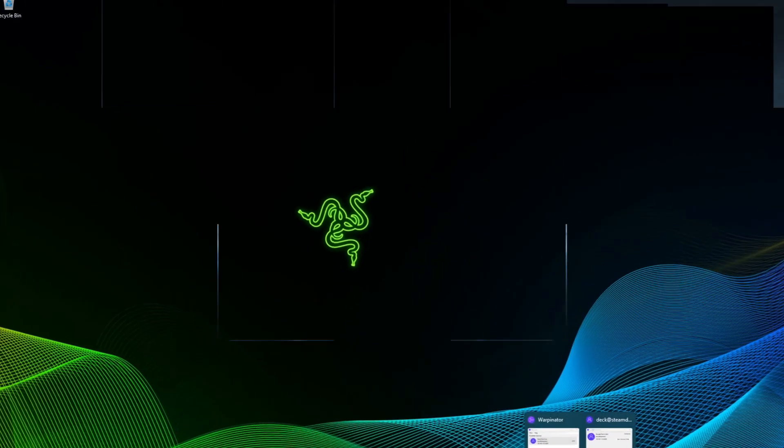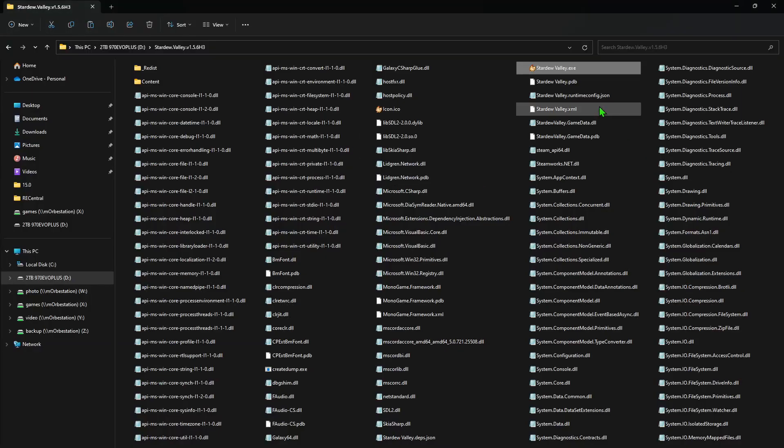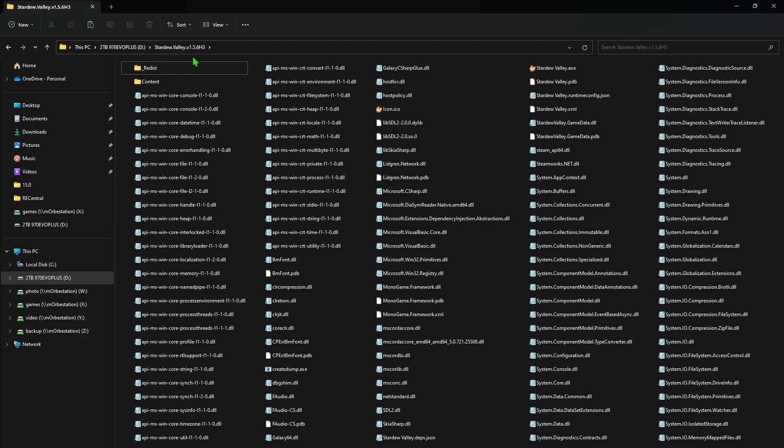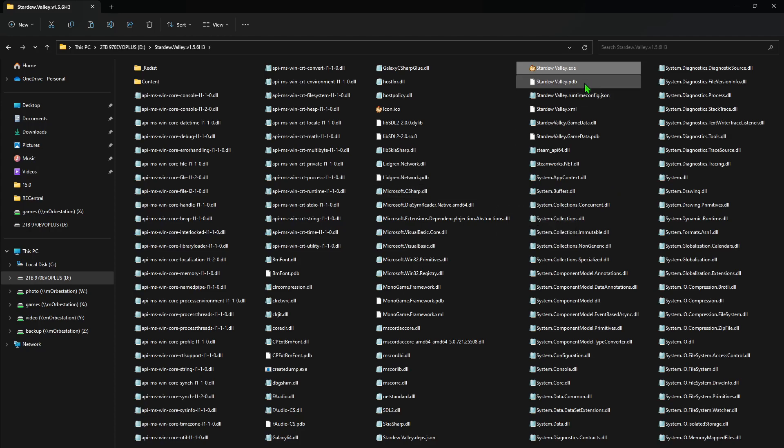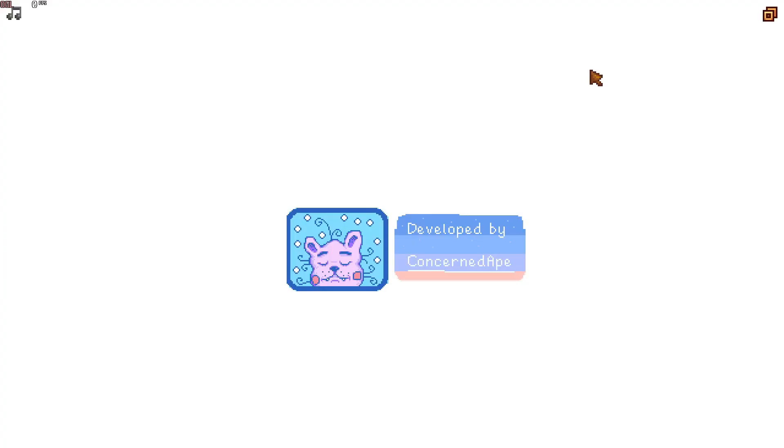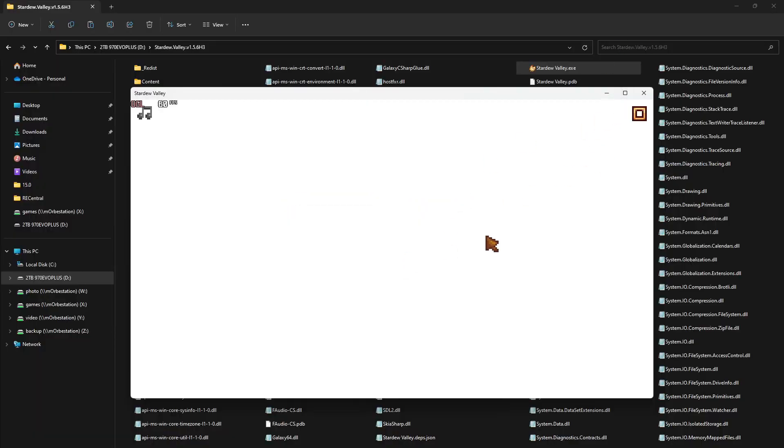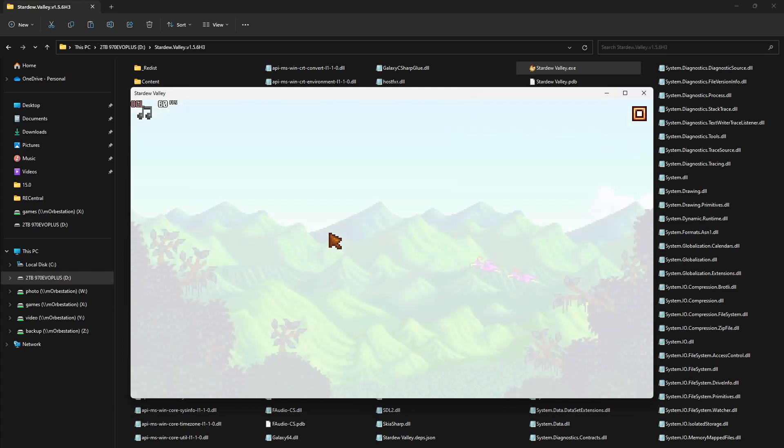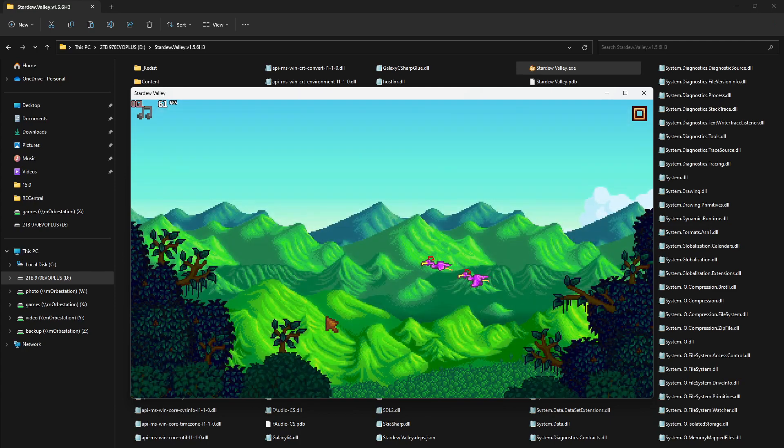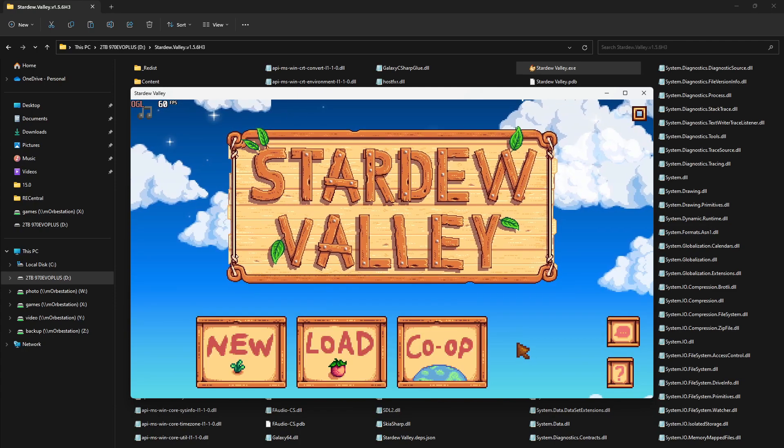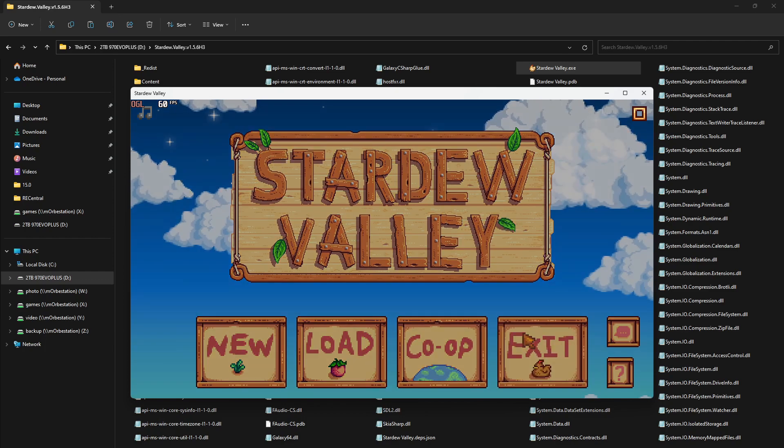Hello everybody, today we're going to install Stardew Valley on the Steam Deck. I've already downloaded it on my PC on my D Drive. I think I downloaded and unzipped it, so I'm going to run it on my PC first to make sure it runs. Yeah, it's running, it's looking good.